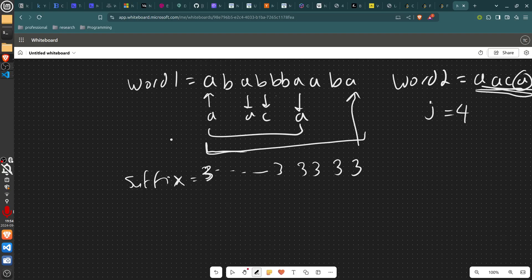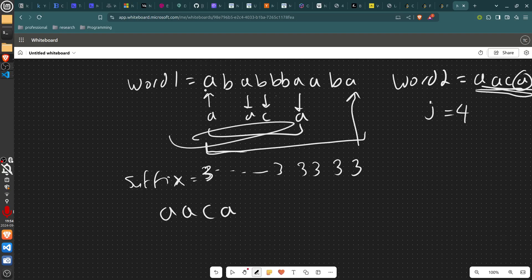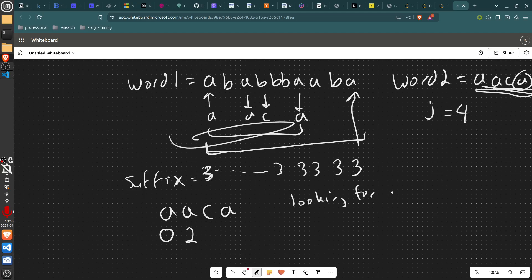Then when you loop over the array, match prefixes greedily. So you want to match 'a', 'a', 'c', 'a'. When you're at index 0 you get a match, then at index 2 you get another match for 'a'. After placing that, you go to the next character — now you're looking for j equals 2, the third element in word2.